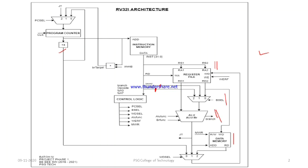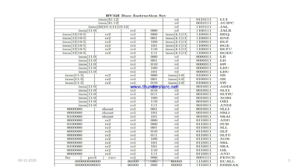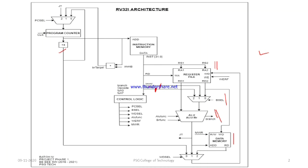We have separate lines for load and store instructions. In case of load we select the IMML line, and in case of store we select the IMMS line. The reason is that the immediate field is not in a fixed position: for load instructions the immediate value is in one column, while for store instructions the immediate value is split across different fields. So we use two lines — IMML for load and IMMS for store.